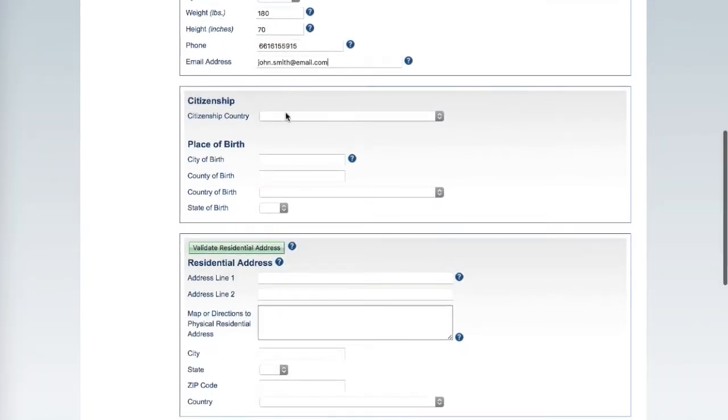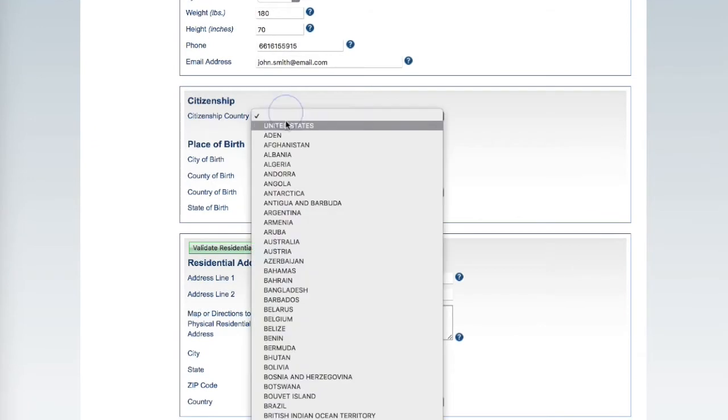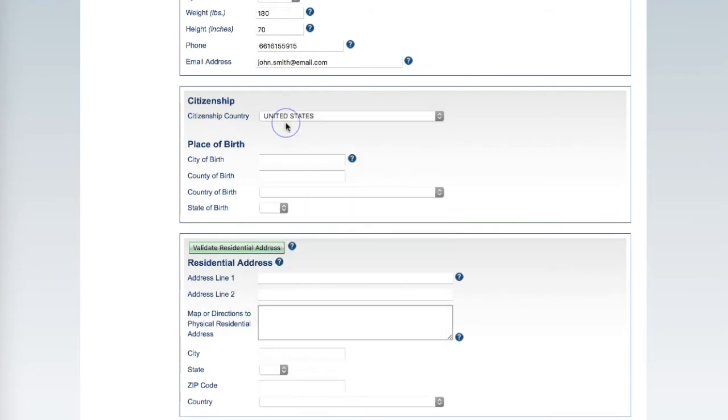Choose your citizenship and enter your place of birth as it appears on your birth certificate.